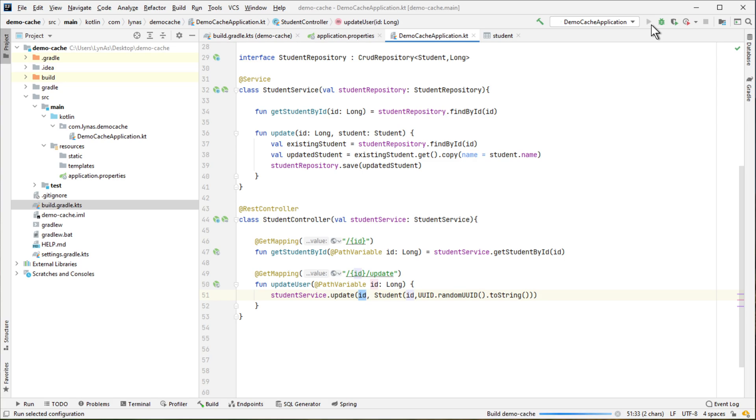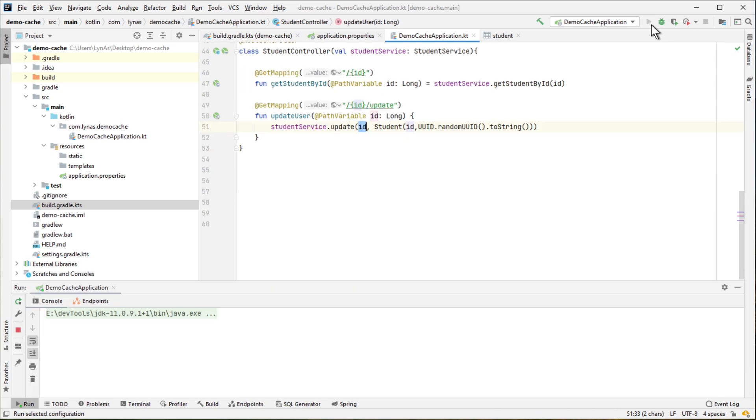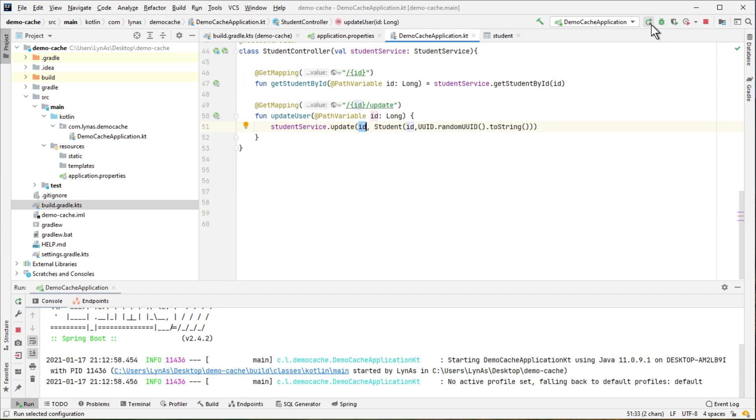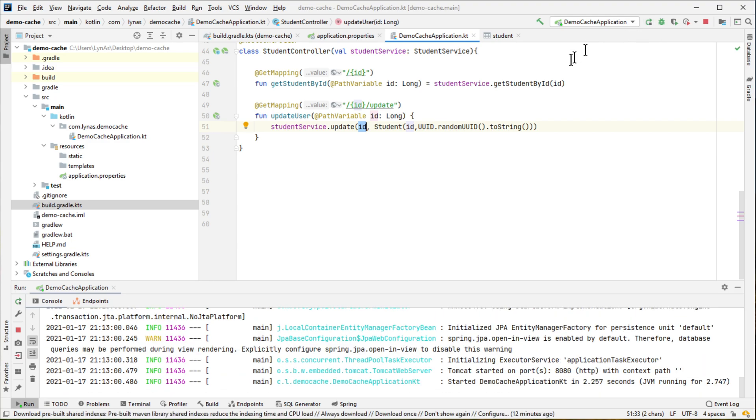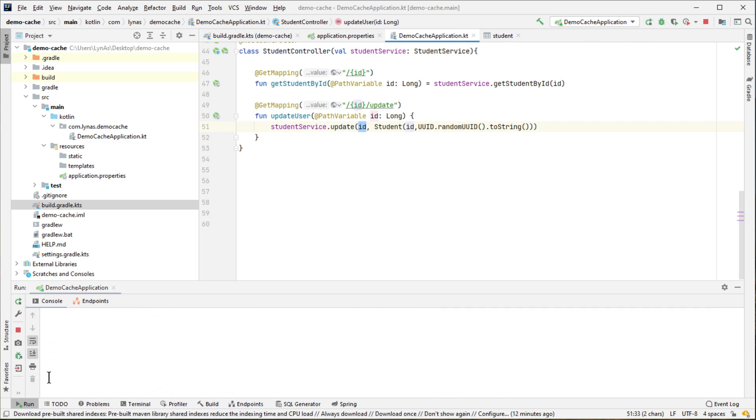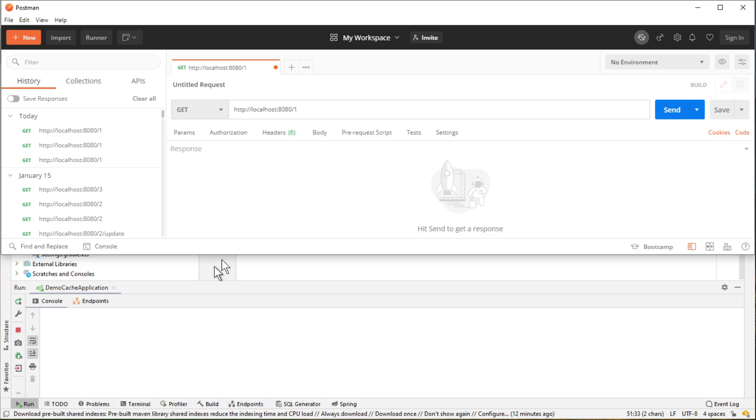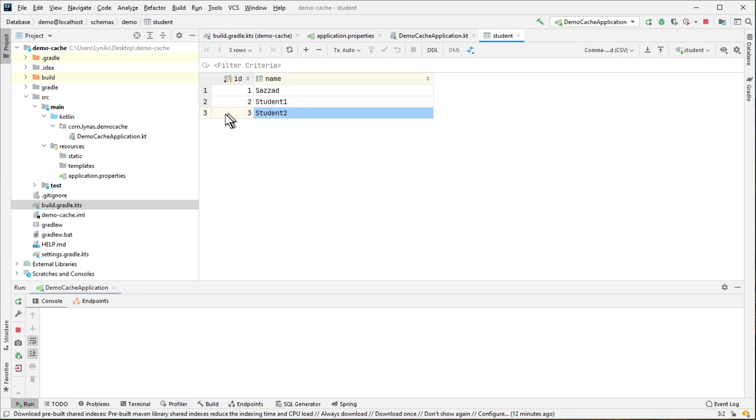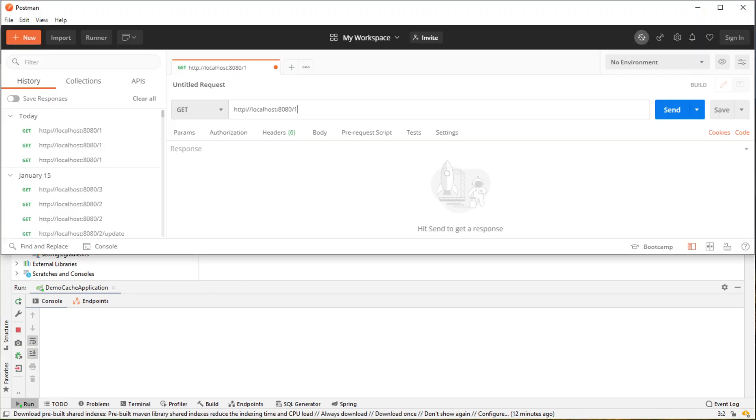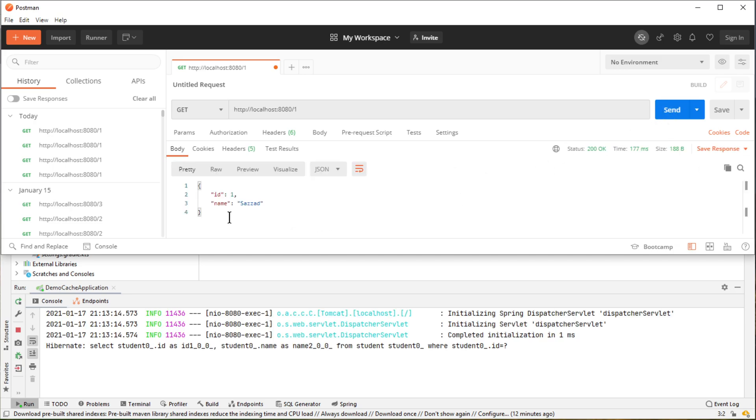So this is pretty straightforward. Let's run it and see what it does before adding the caching support to our application. Okay, so the application is running. Now I'm going to use Postman to make some calls. So as you have seen in the database I have three students.